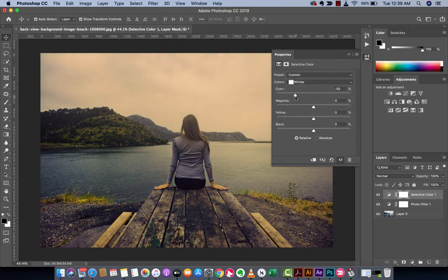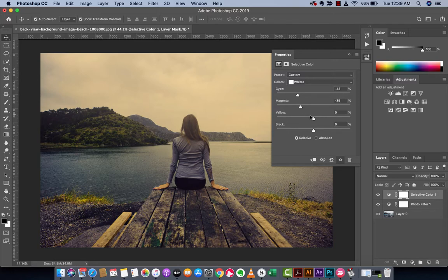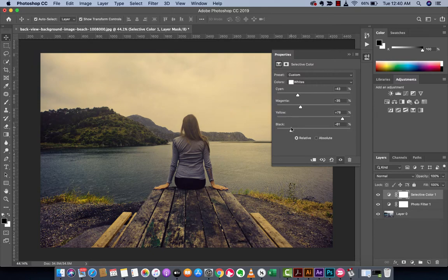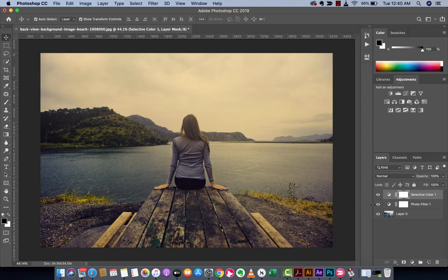Let's go ahead and work on some of the whites as well. Let's see, cyan down, that looks nice, magenta down, actually I like that look right about there. Yellow I'm going to increase and then the black, yeah I'm going to decrease that a little bit. I don't know exactly what you're looking for or how warm you want it to be.